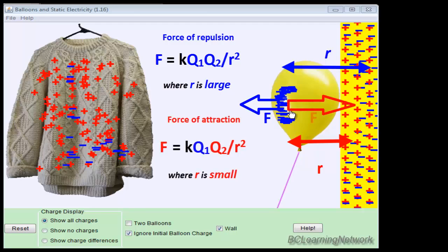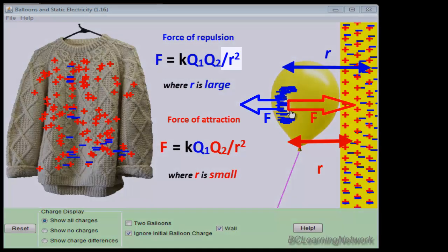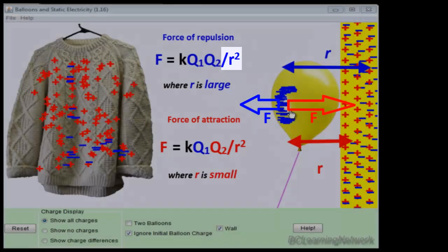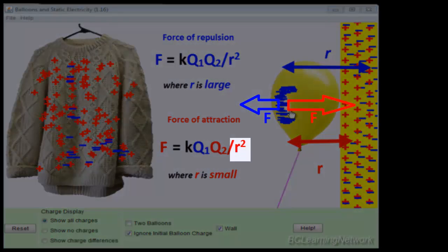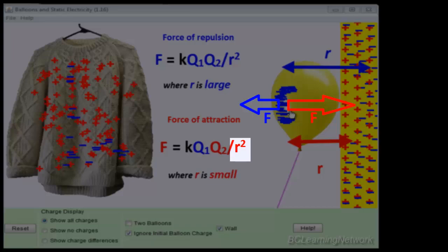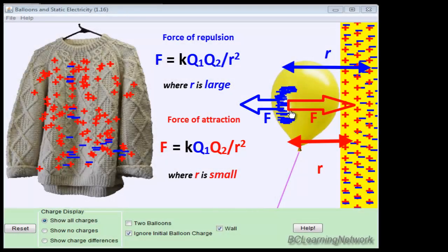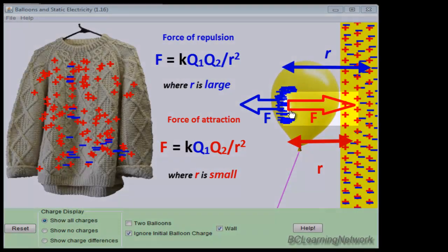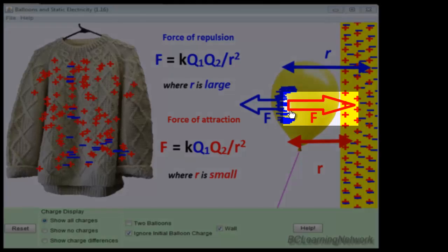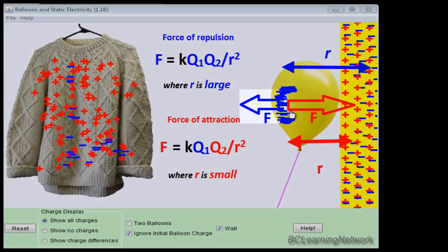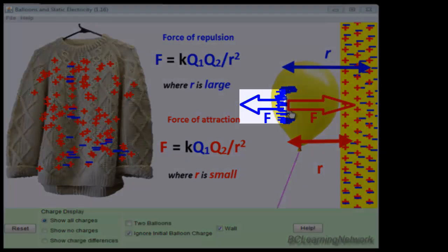Now we can see that because the blue R is much larger than the red r, and it's an inverse relationship, the force of attraction between the red positives and the blue negatives will be larger than the force of repulsion between the blue negatives and the blue negatives on the wall.